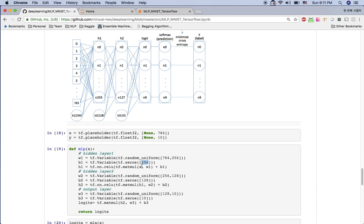The output of this hidden layer is x multiplied by w plus the bias value. We apply the ReLU activation function — so after multiplying x and w1 plus b1, we do ReLU to get the activation output from hidden layer 1. The second hidden layer is similar but has 128 nodes. Hidden layer 1's output is 256, so we take 256 as input and have 128 nodes in hidden layer 2, with bias of size 128.